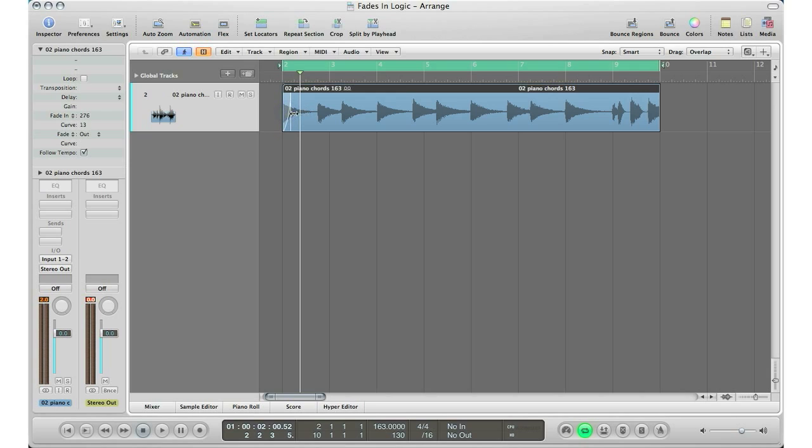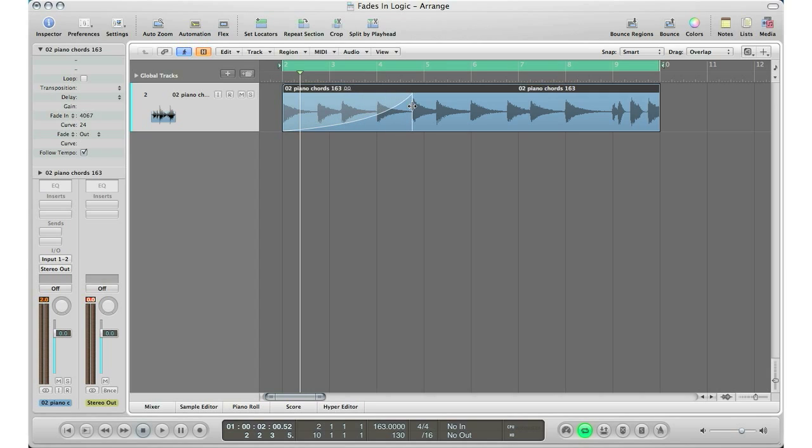You can change the curve of the fade so it could go like that. You can make it faster or slower in time. You can also make the fade bigger so you can build it up, and that's what you could do in different styles and genres of music—a build-up with a fade.